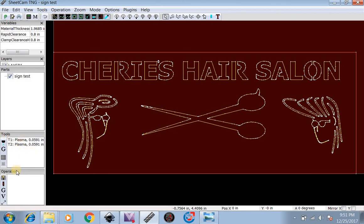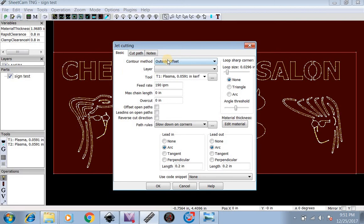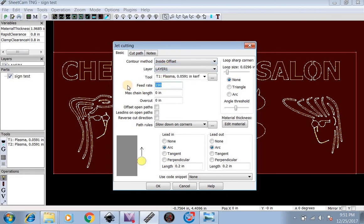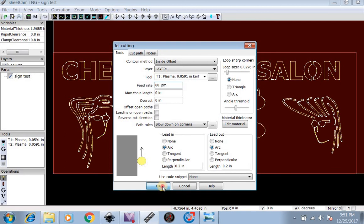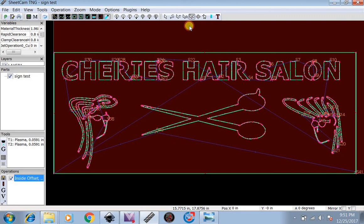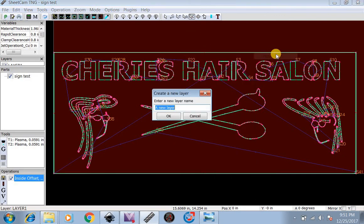Next, what we're going to want to do is our operations. We're going to do Inside Offset, Layer 1. Make this cut speed of 80 inches. Making this out of, let's say, 3/16ths aluminum. Now I'm going to go up here to my Edit Contours. Right click on the Outside Layer. Move to Layer. We're going to do New Layer Out.